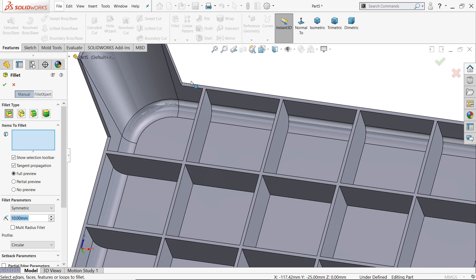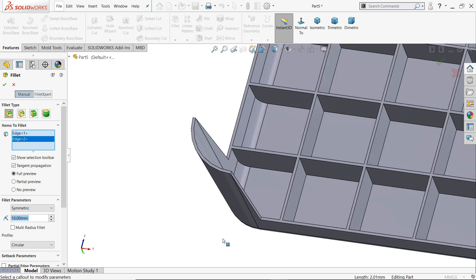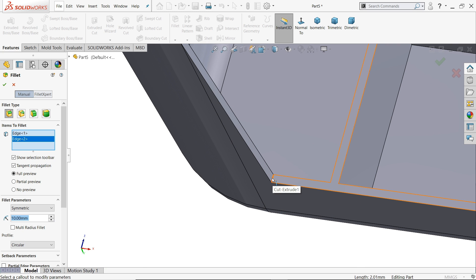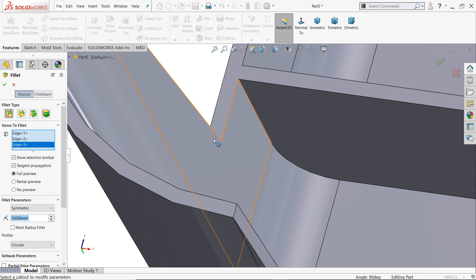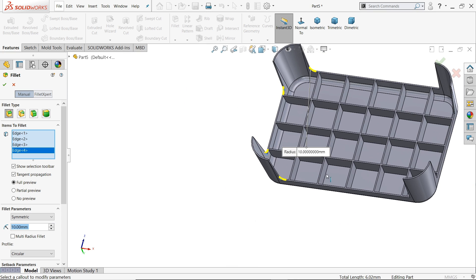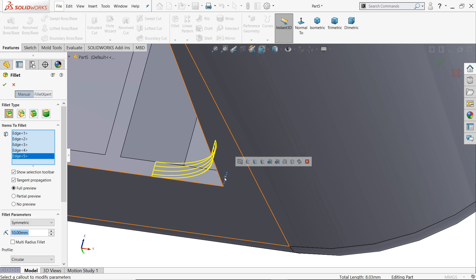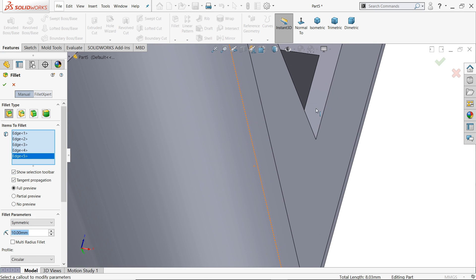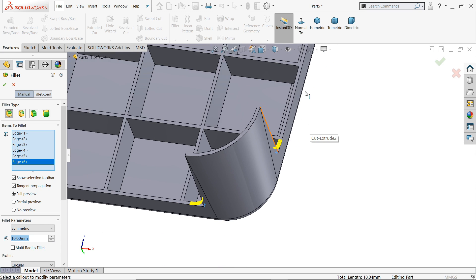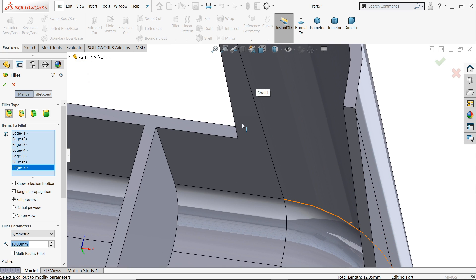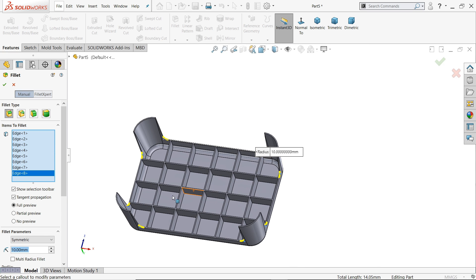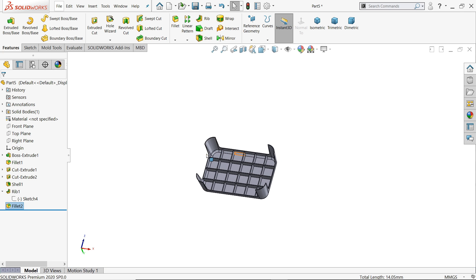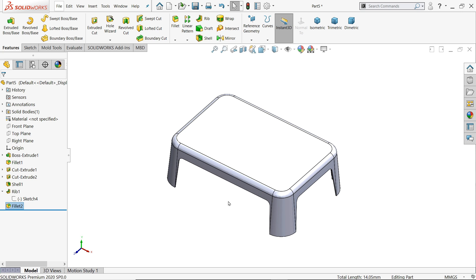Fillet, I'll choose 10 millimeter and select all the edges. Now the beauty of SOLIDWORKS, you don't need to, even the hidden line will be visible. See here, no need to rotate your component. If I'll keep my cursor near the edge, over the edge, see, I don't need to rotate. That's it, all the edges, this is 10 millimeter constant fillet. Now our stool is created, this tool is created now.